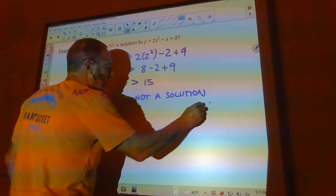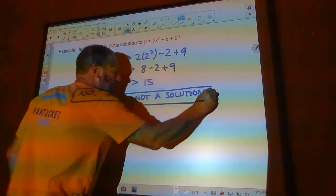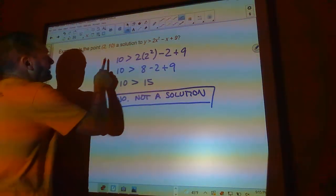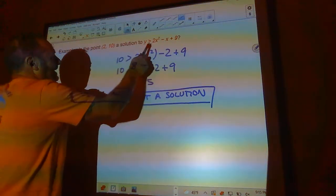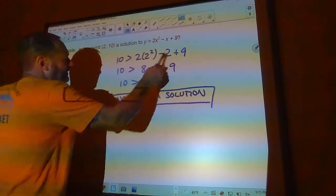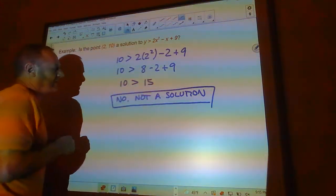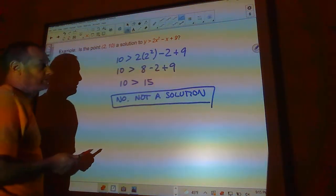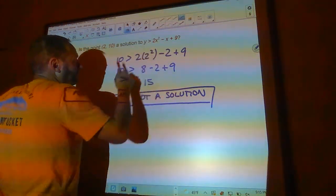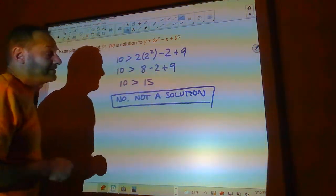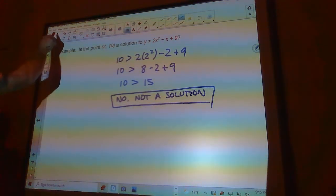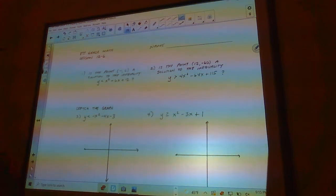The tricky cases are when the result is exactly equal. If you get 10 > 10, that's not a solution for a strict inequality. But if it's ≥ and you get 10 equal to 10, then it is a solution. Those cases are pretty easy to handle once you know the rule.